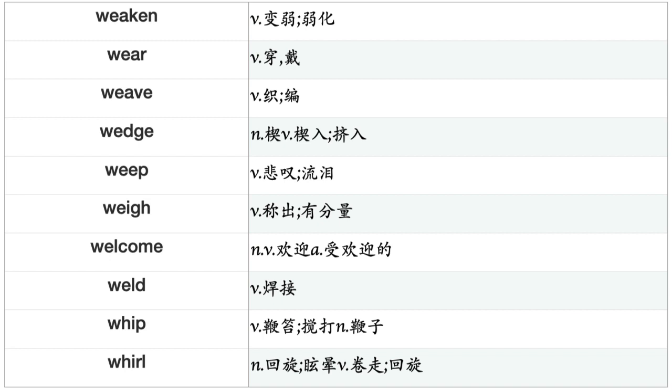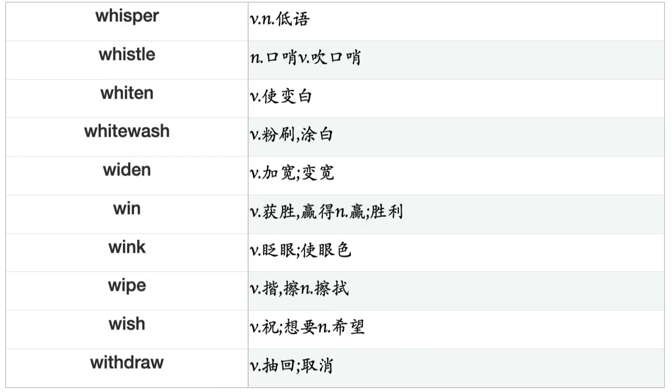Want, Warm, Warn, Warrant, Wash, Waste, Watch, Water, Wave, Wax